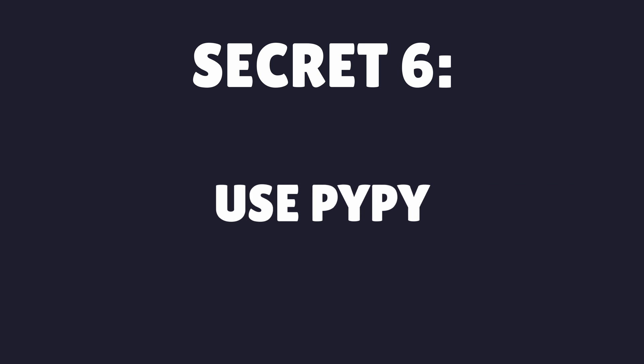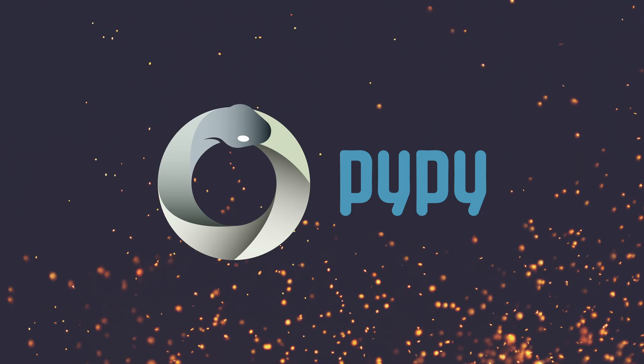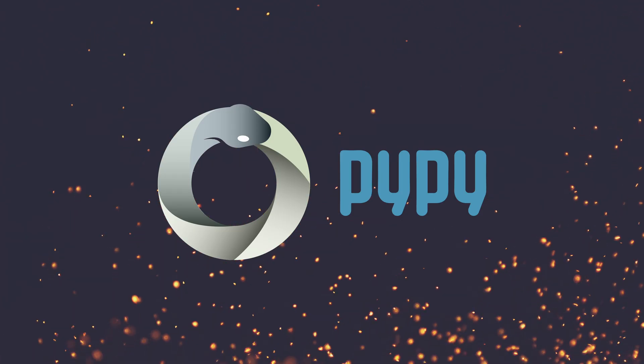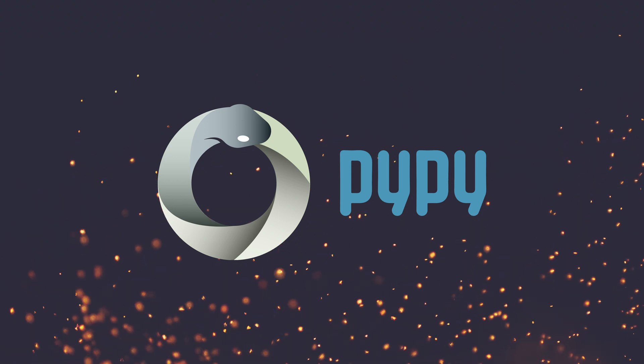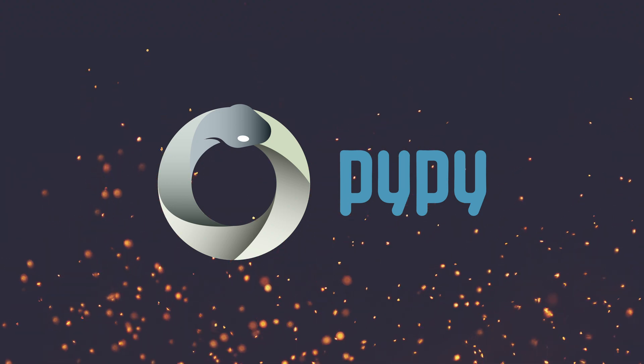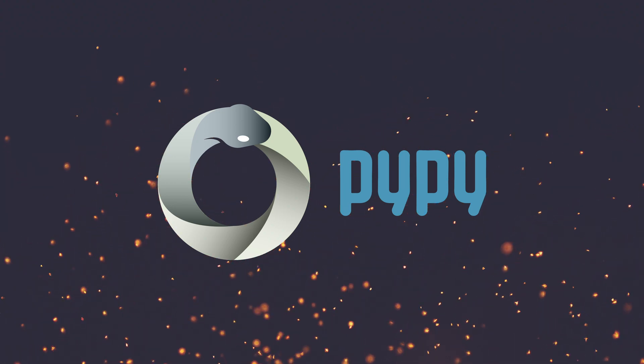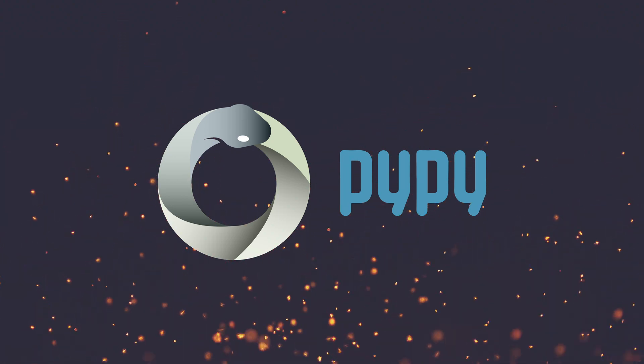And tip number six is to use PyPy. PyPy is an alternative Python interpreter that can be faster than the standard interpreter, CPython.